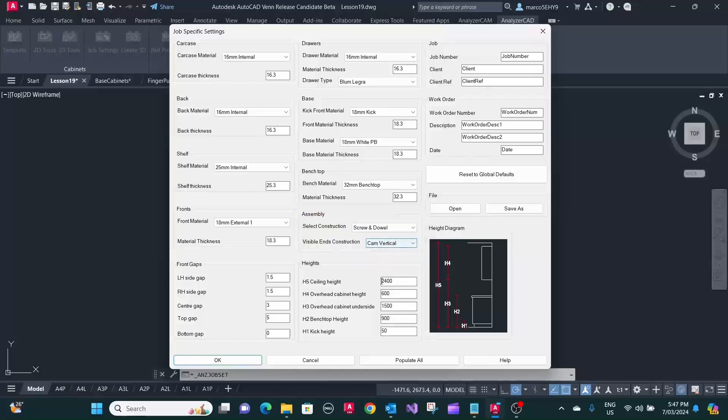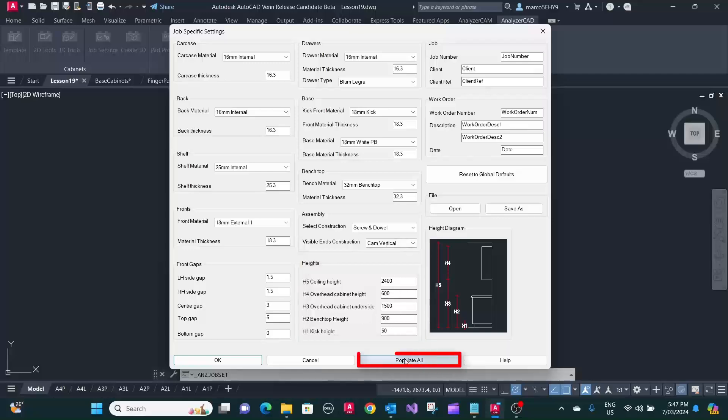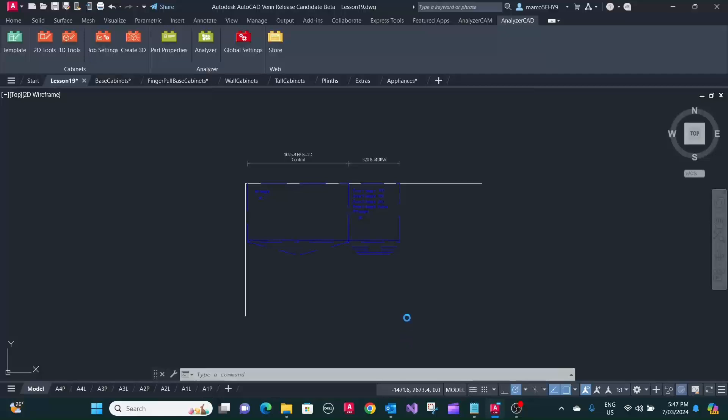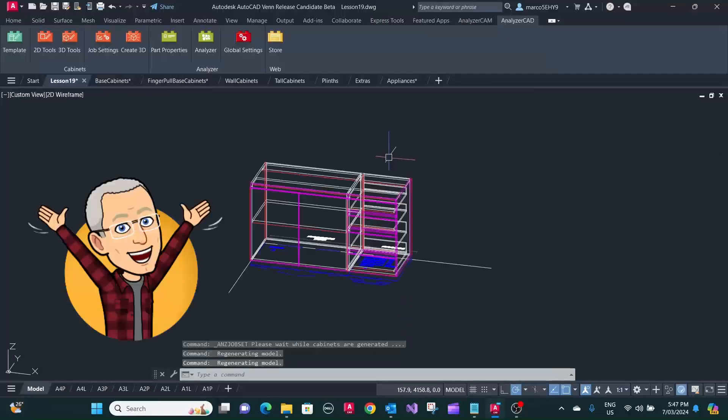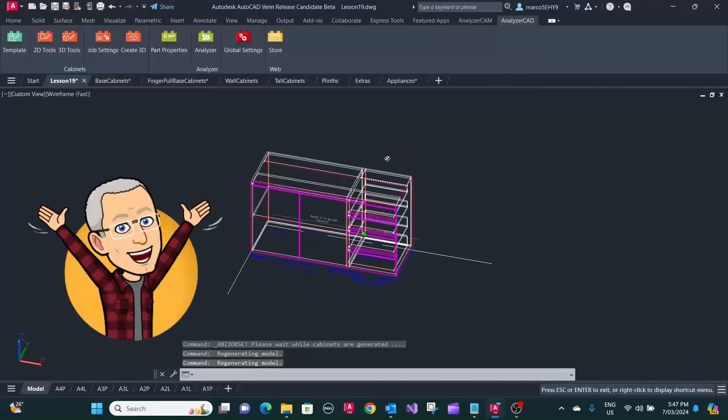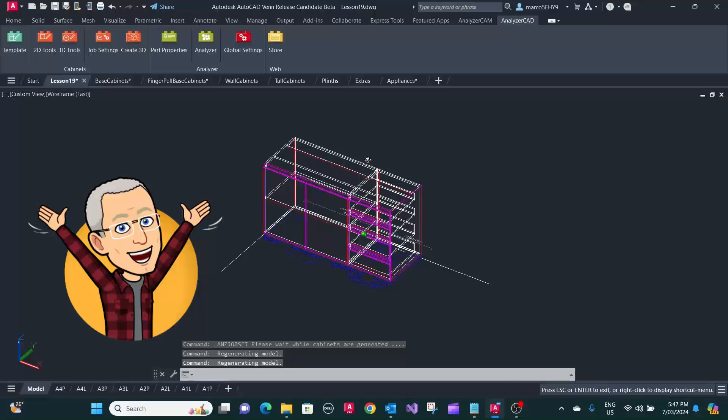Here we can adjust our heights, benchtop height and all that. We leave that at 900. Now, we can press populate all. That's created as the 3D part.